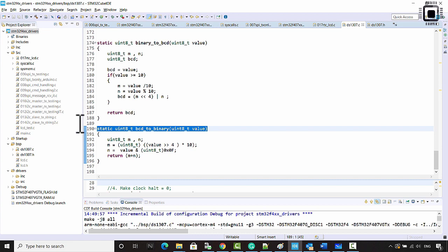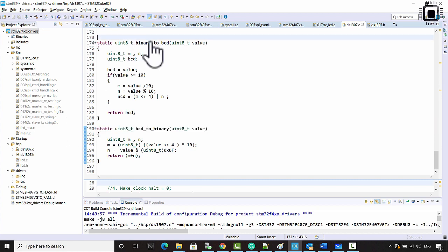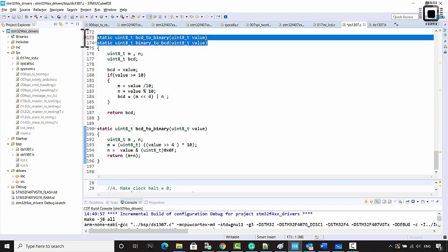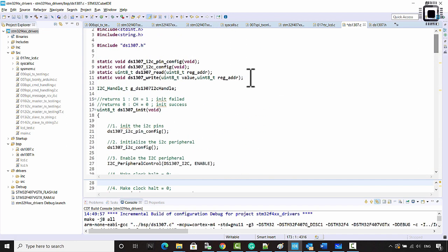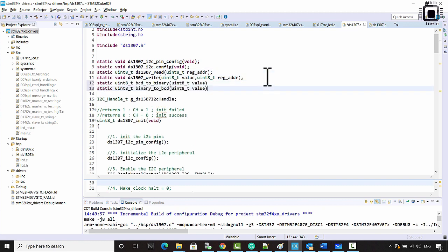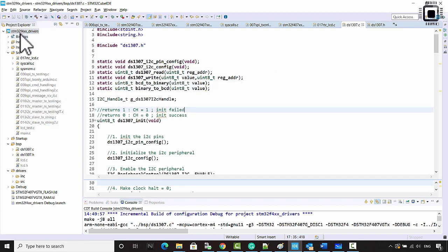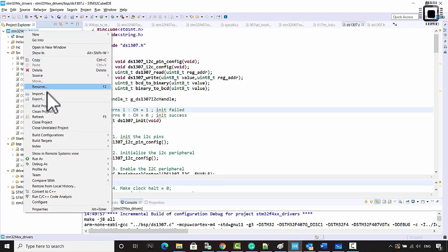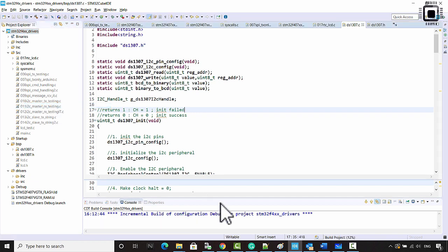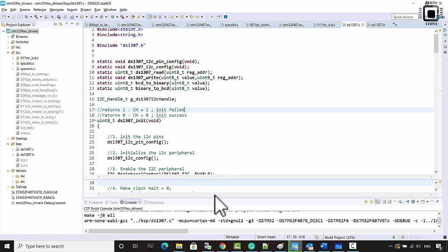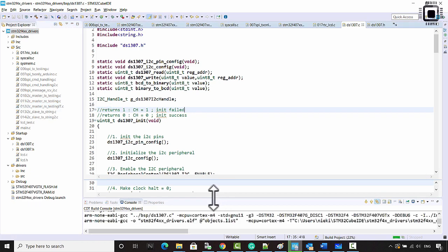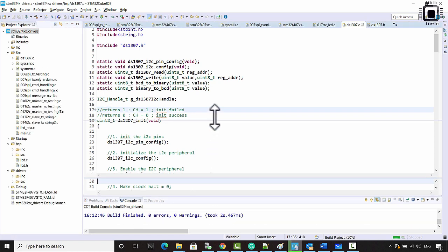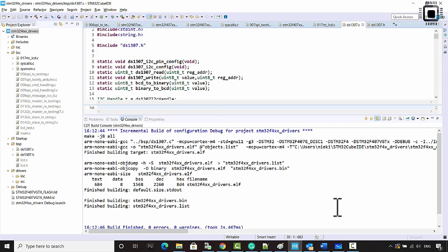Now let's add the prototypes for these two functions. Go to the top and paste them there. That works.